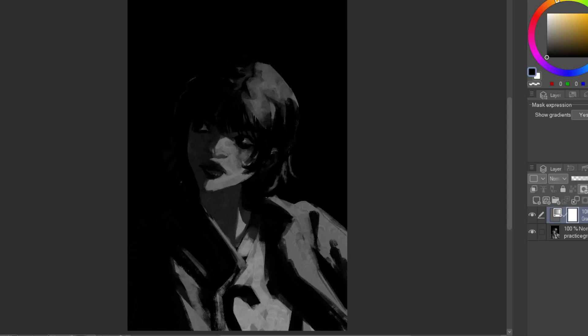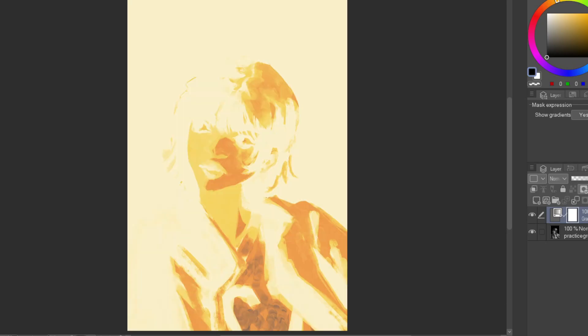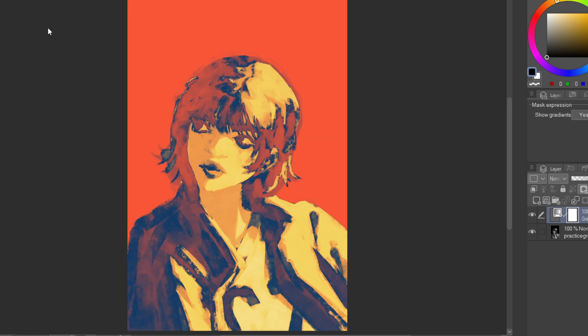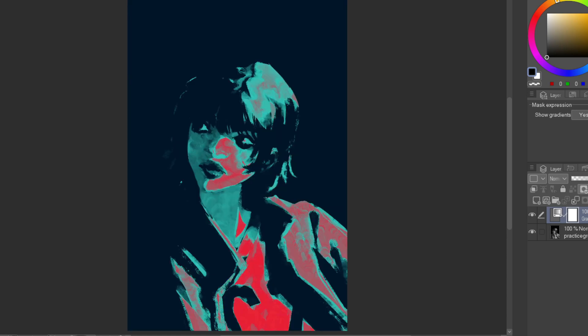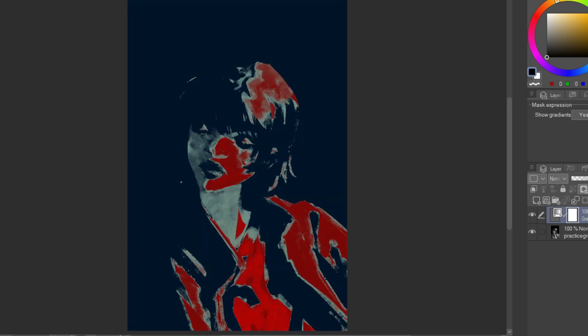Today I wanted to talk about how gradient maps work because I've seen some people questioning how they function and how they affect your art. I also wanted to try making a tutorial, so let's get into it.